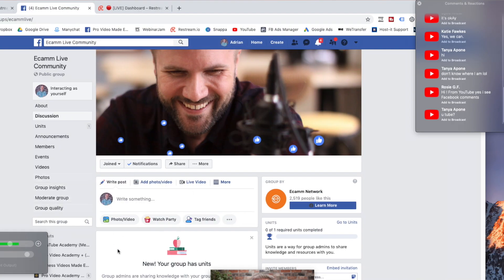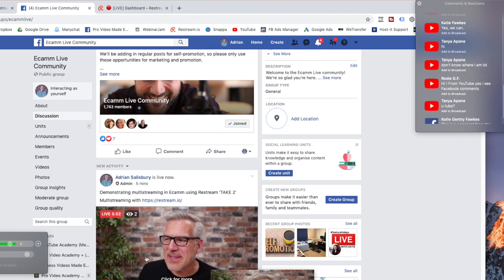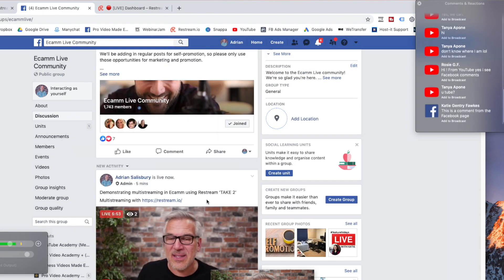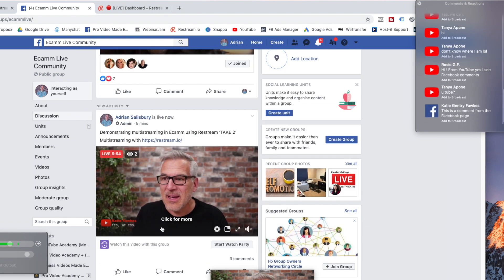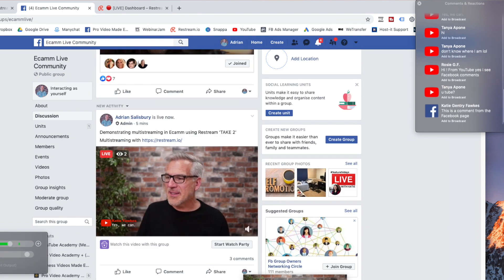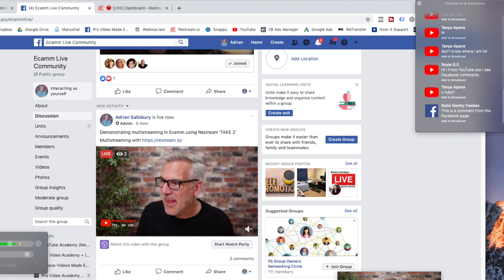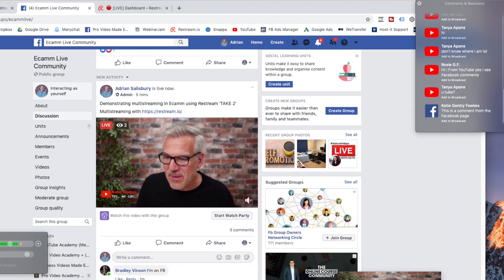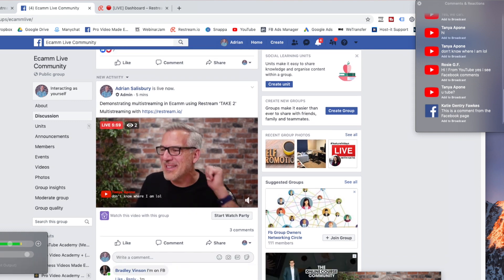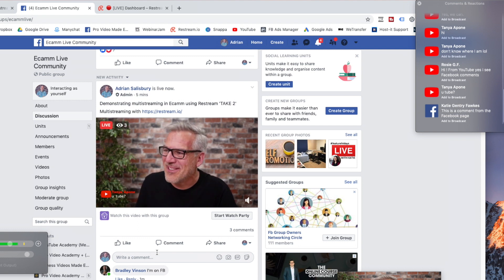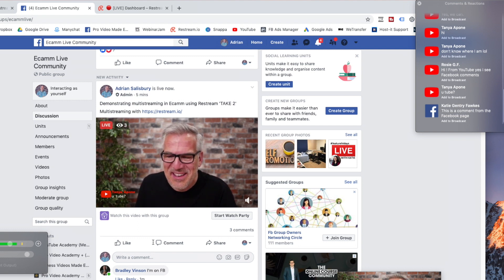If I come over into the group, is anything happening over here? This is my take two. Three comments. Bradley's on. Katie's on from here.